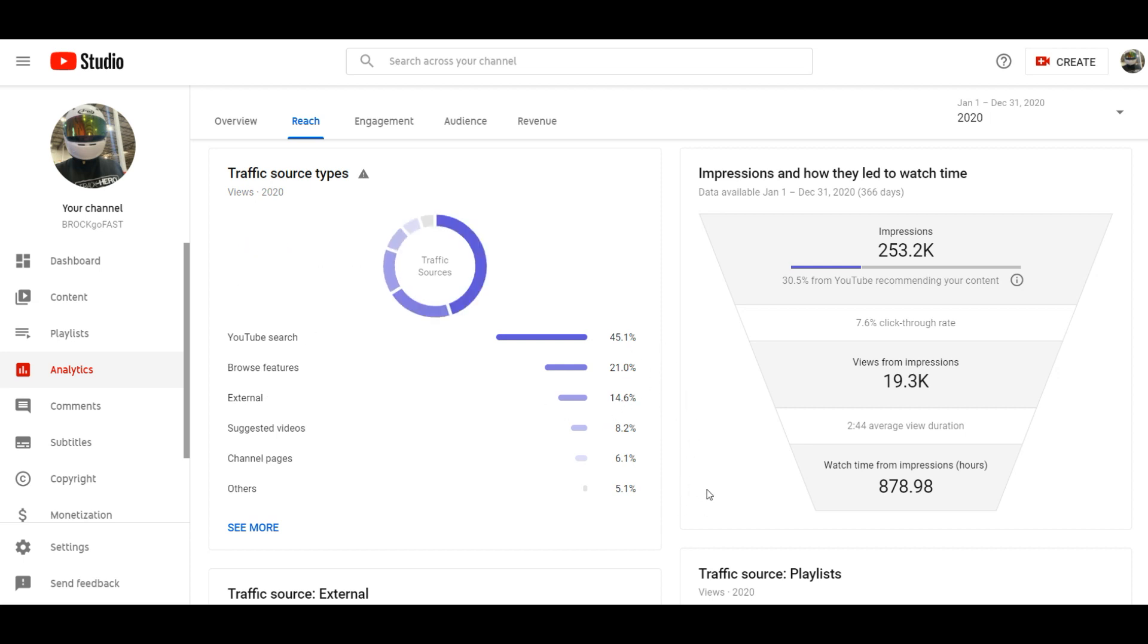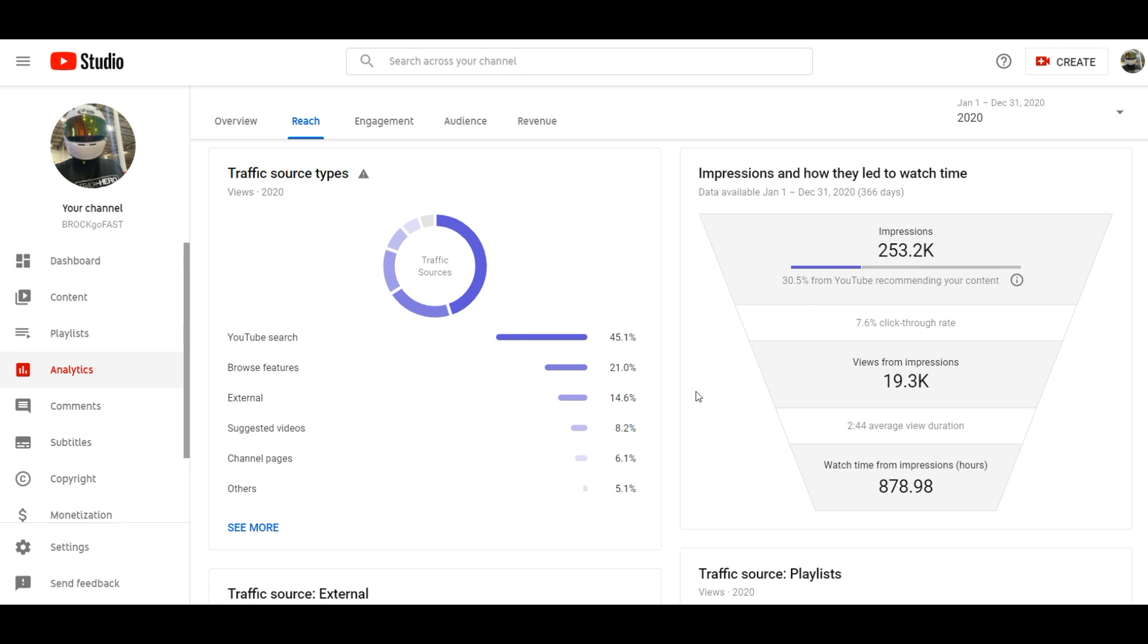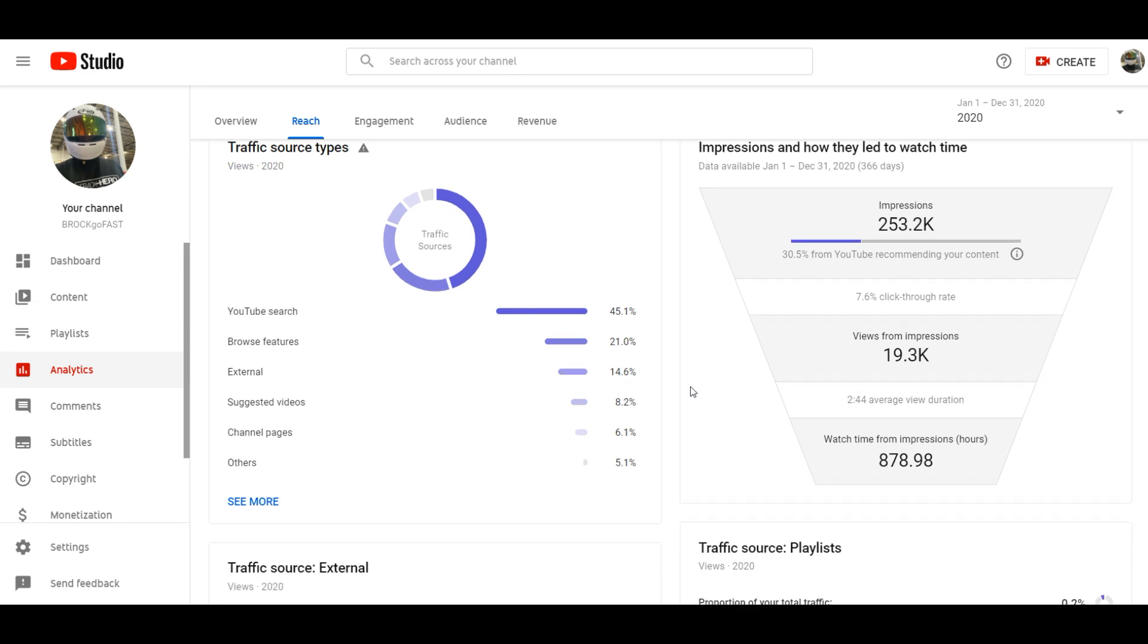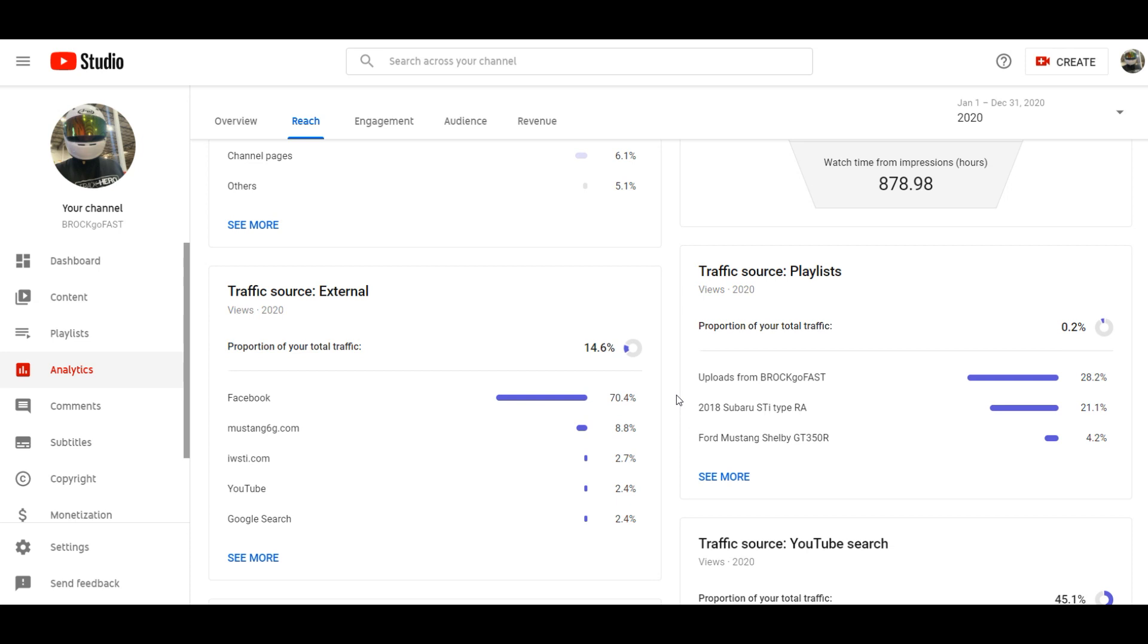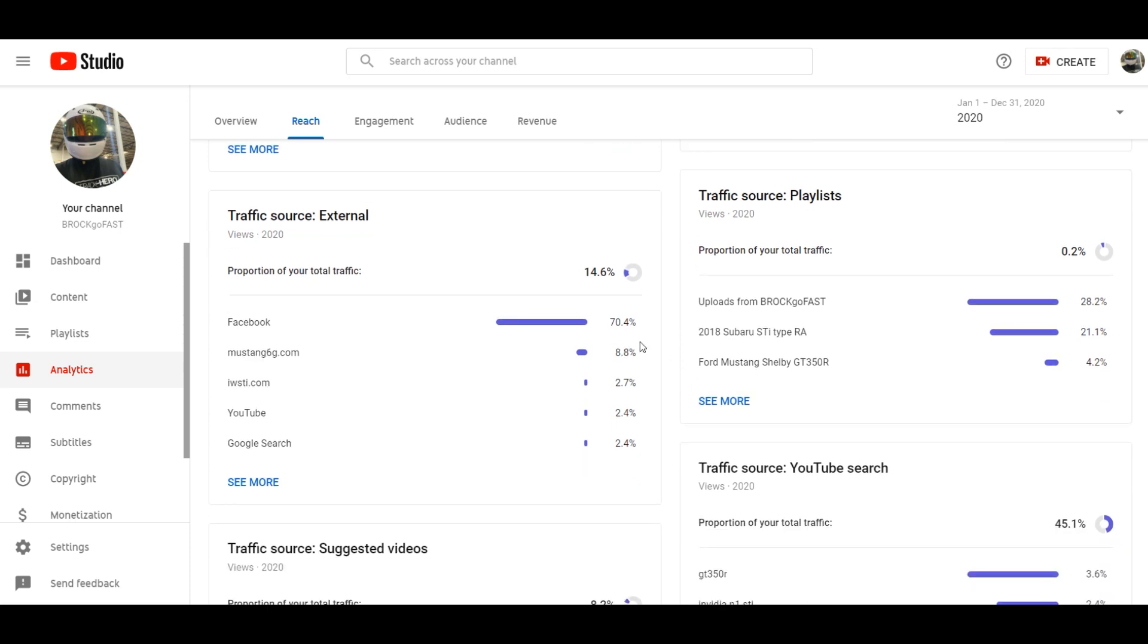When I first started it was all external, is me putting it out there. I'm trying to get people to go ahead and click and be interested in it. But the fact that YouTube search it's starting to come up I think that's phenomenal and that's just going to help grow the channel as well. And as you can see here Facebook, I post a lot on Facebook.